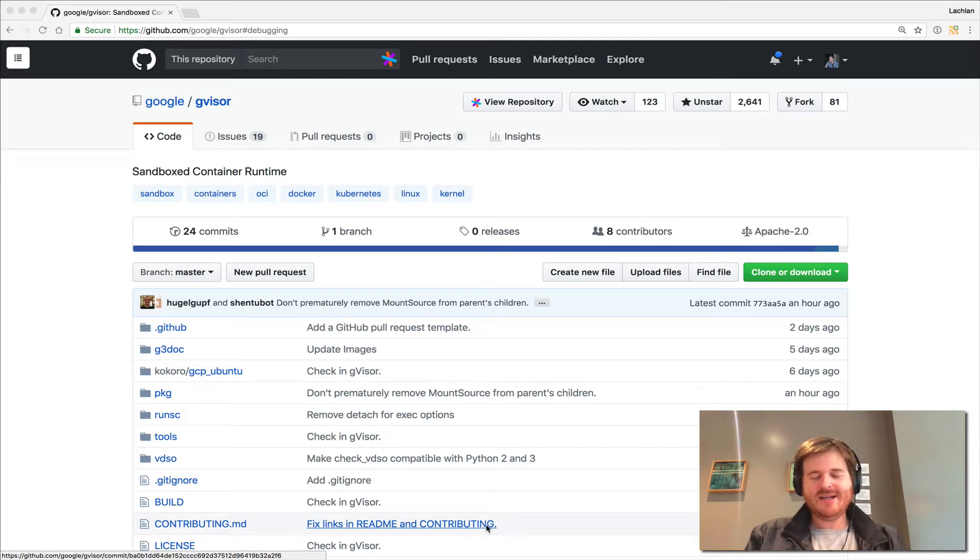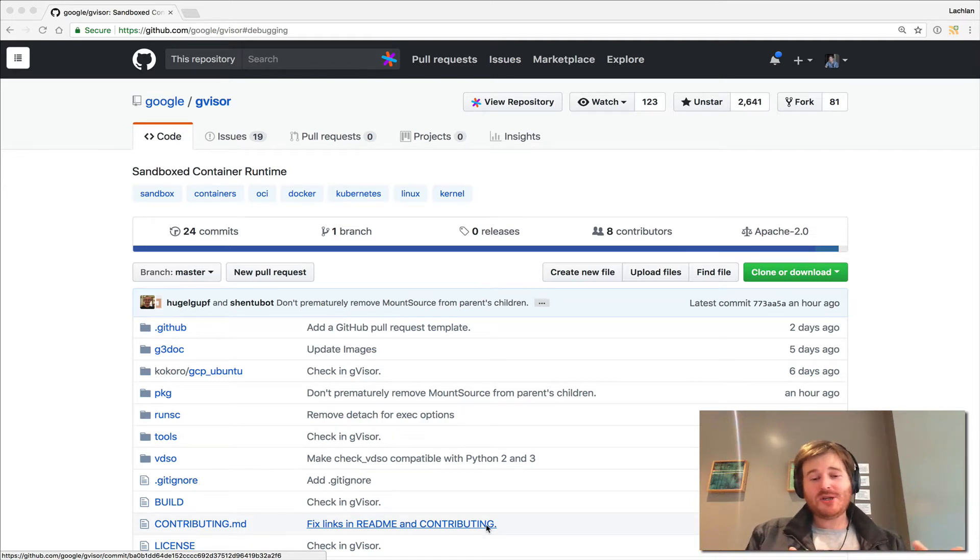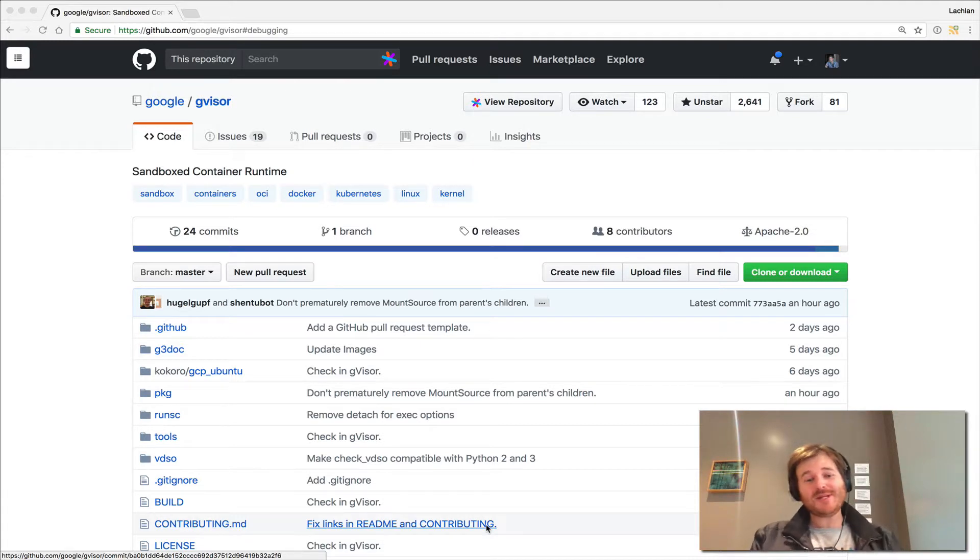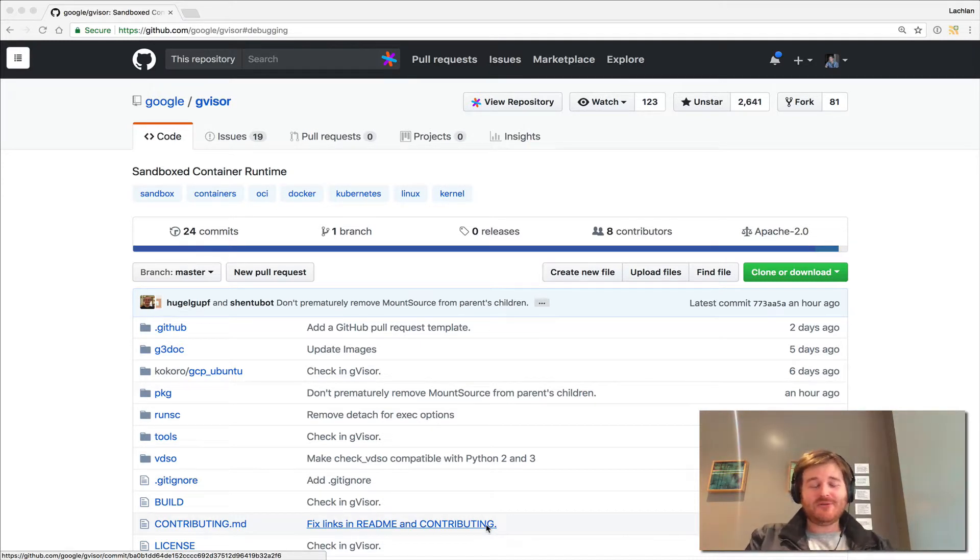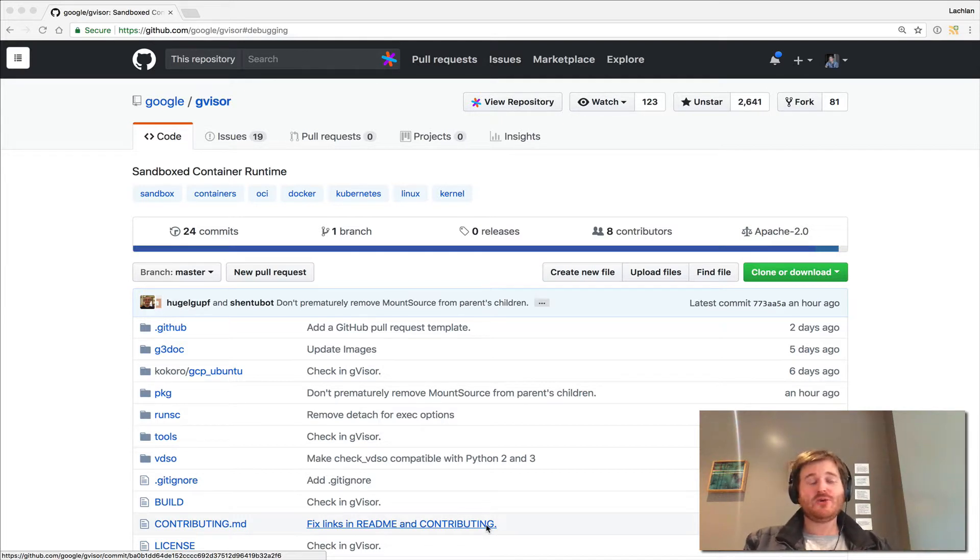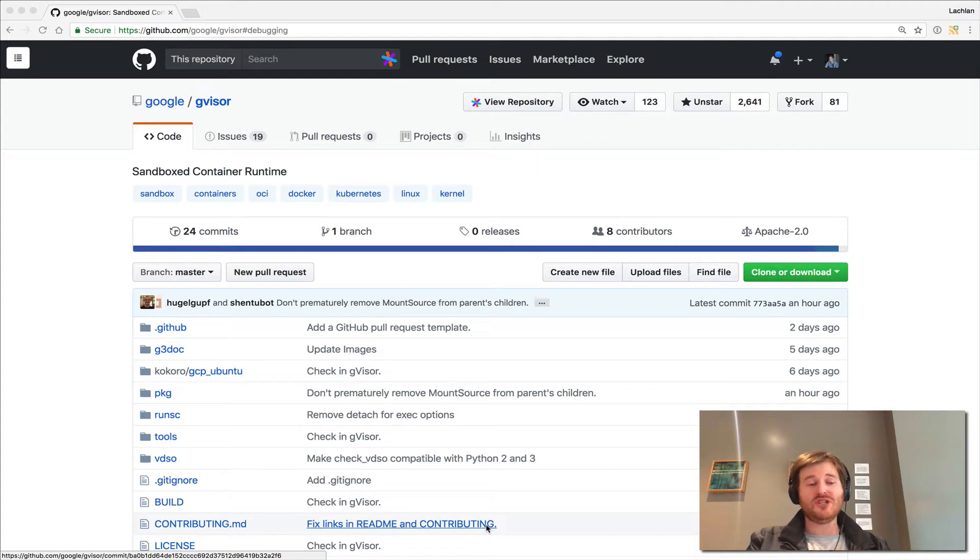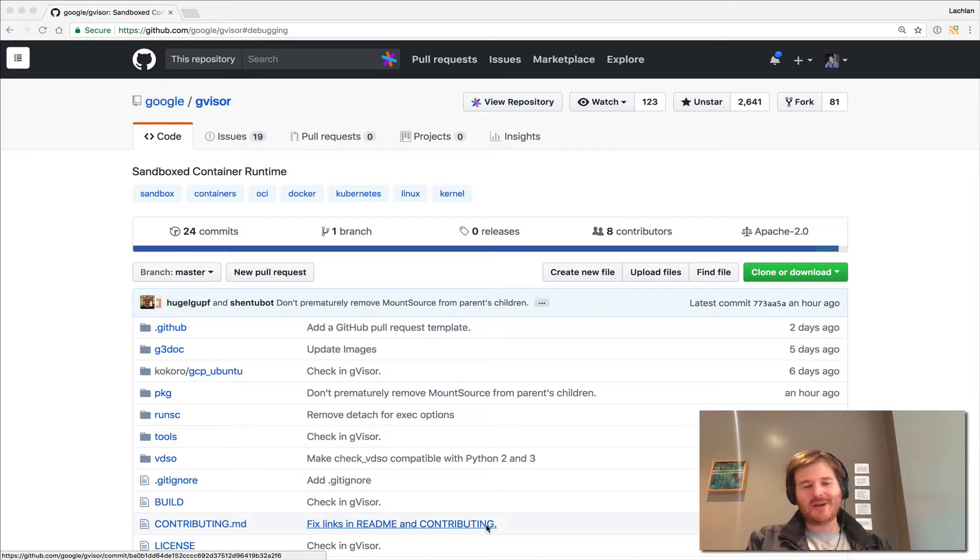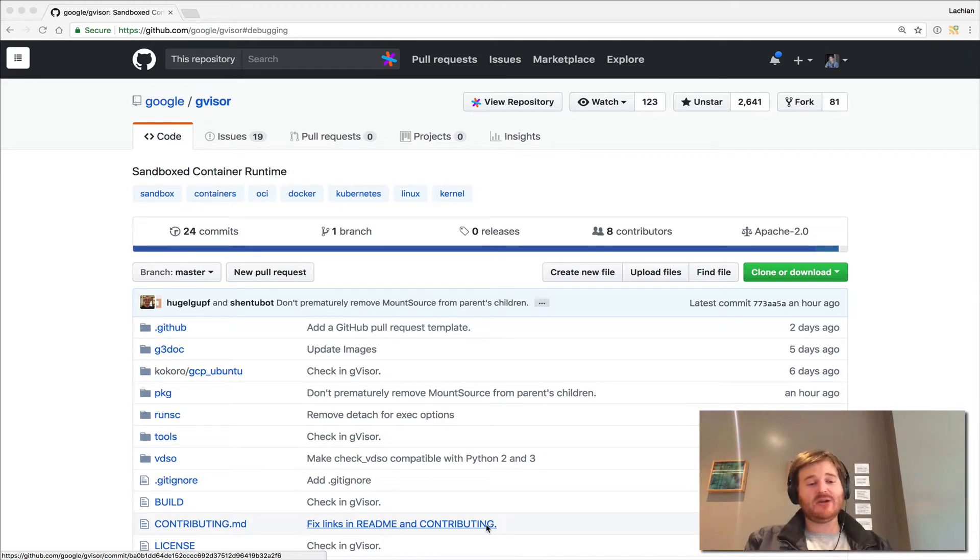G'day, Lockie here. So I'm watching KubeCon from home. Can't actually make it out to Copenhagen, so a little bit sad about that, but still having good fun. Live streams and tweets are keeping me up to date. One of the announcements I saw was a sandbox container runtime called G-Visor that's been released by Google. So naturally, being the inquisitive guy that I am, I wanted to actually go and kick the tires and take a look and see how it works.